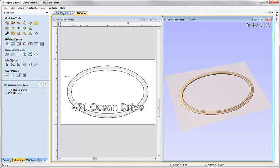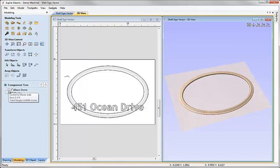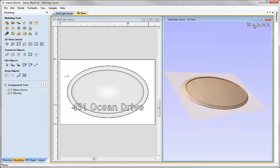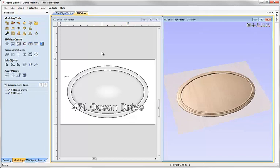Now we can come back to the component tree, switch on our original component and see the result of those two being added together.